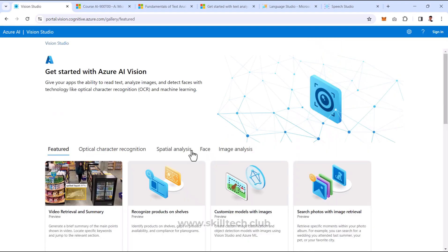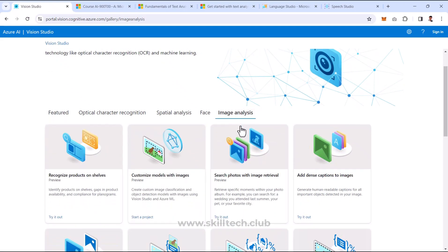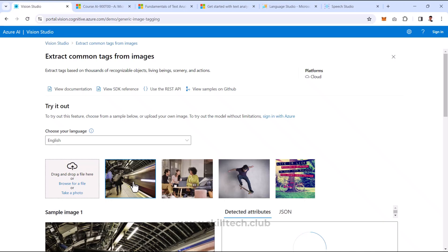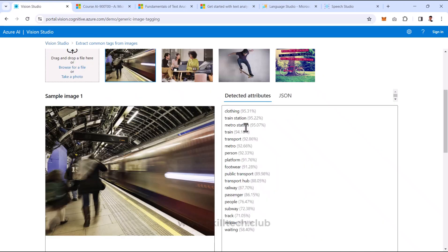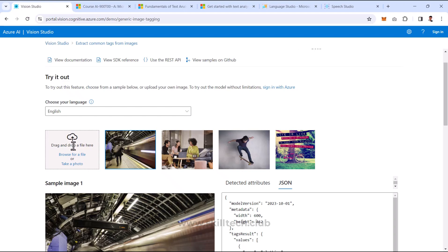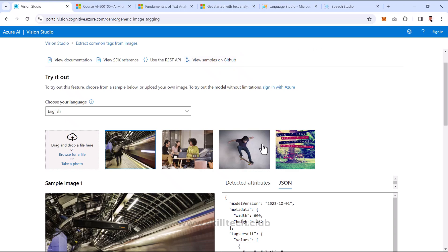You don't need a subscription account to try these demos. Let's try some image analysis. I can extract common tags from images using an existing image — it's showing clothing, train station, metro station, person. These are the attributes detected from this, and I can get the JSON version of those attributes as well. Or I can upload my own photo and see what attributes are detected. If you want to see the documentation, SDK reference, or REST API associated with this, you can get that. I strongly recommend developers to go through the samples available on GitHub. You can use these features and API integrations in your existing applications and make them AI compatible.